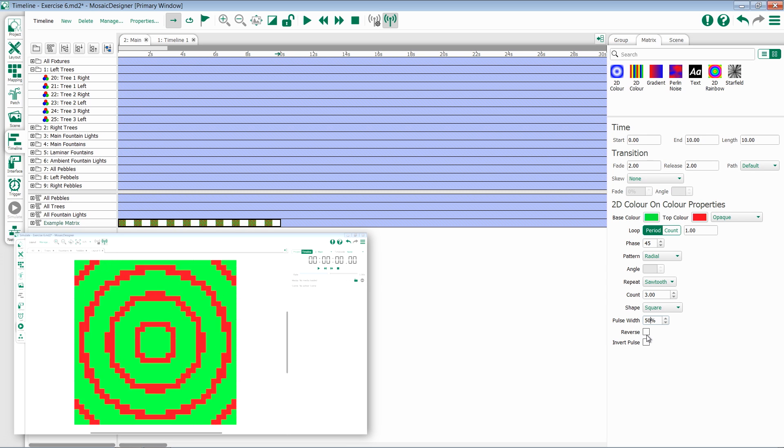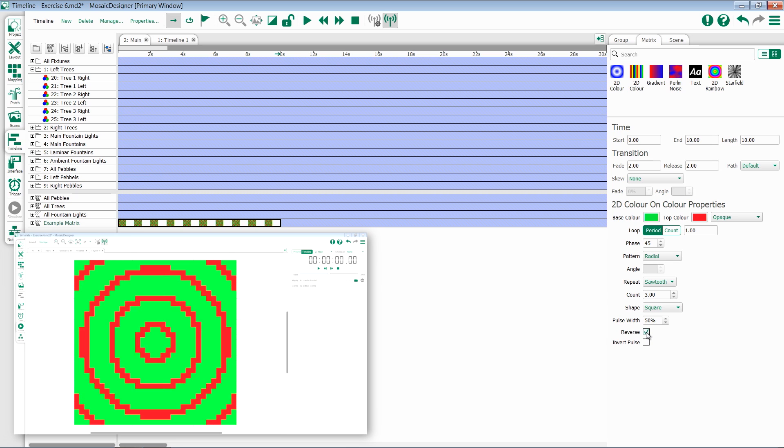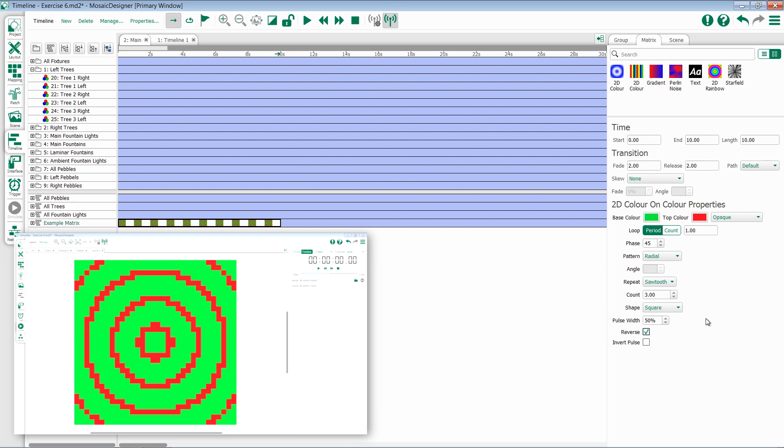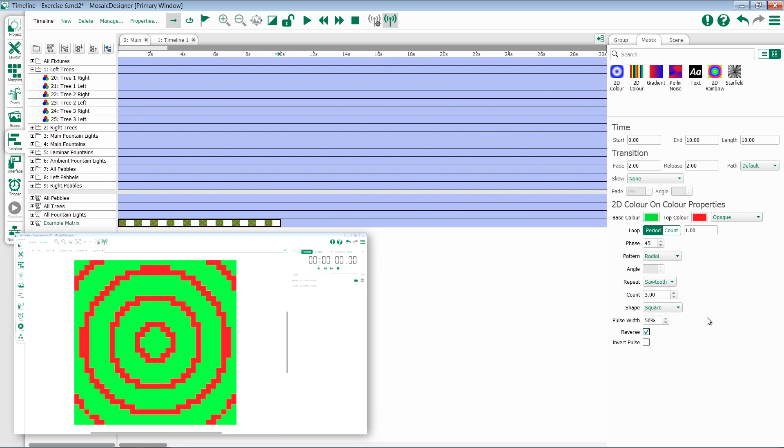I then have options for reverse which change the direction of the effect. So for instance in this radial, instead of the circles going from the inside out they now go from the outside in.